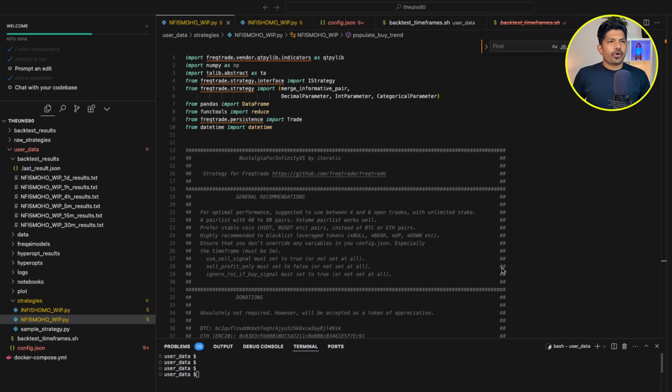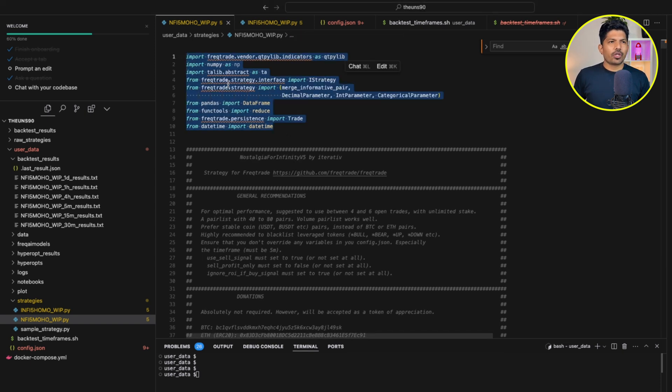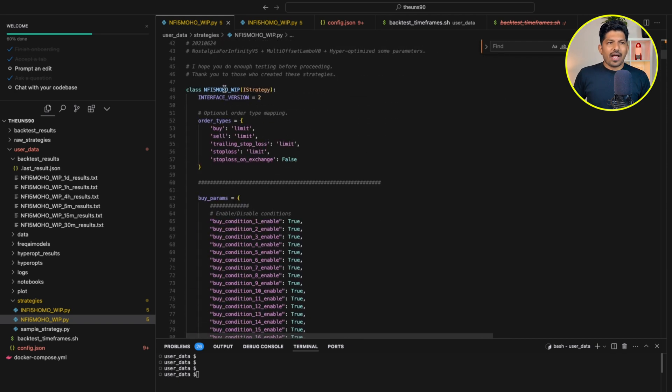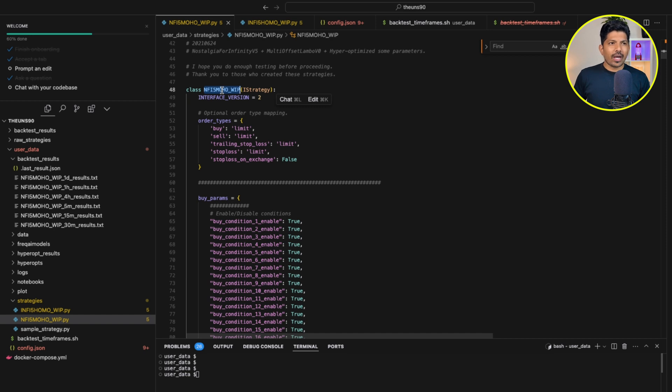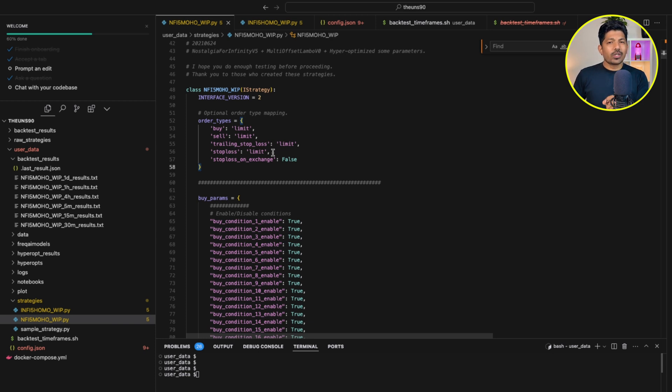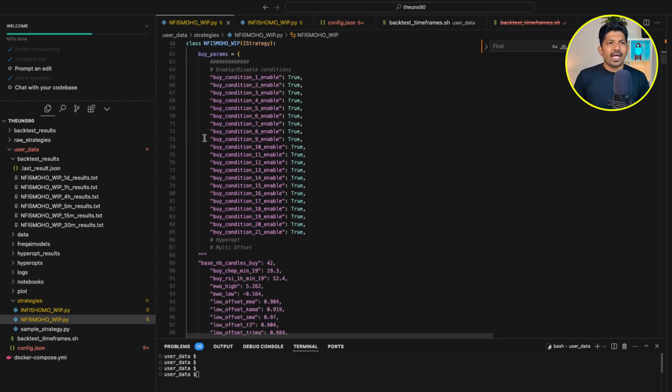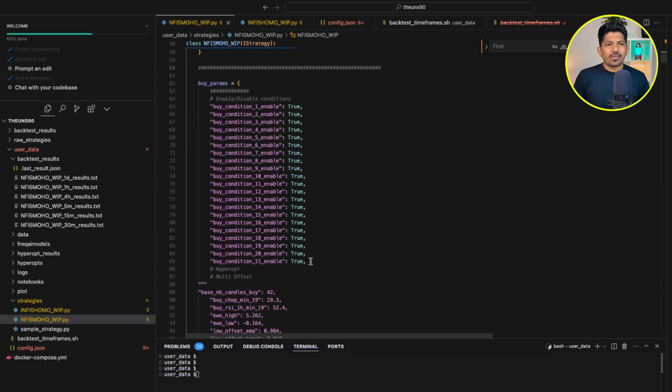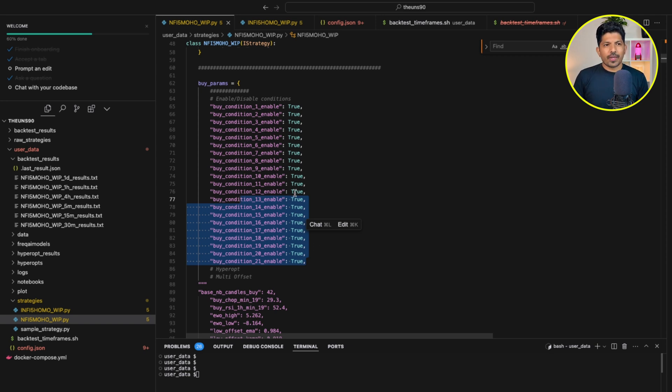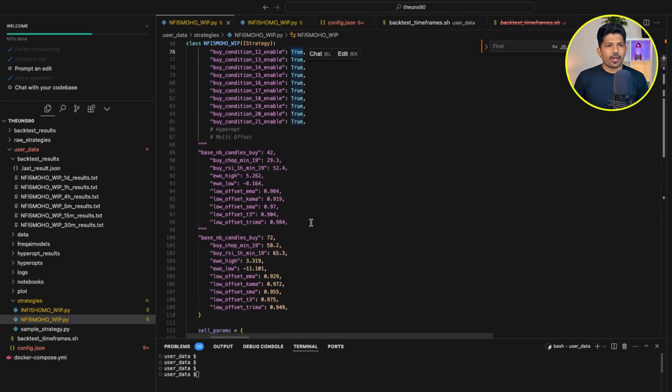So let's now understand a few of the important sections in the code. If you can see on the screen, these are the basic libraries for Freqtrade. Now, this is the class. You have to have the class name and this name you should be using while running the backtesting or even for the live run. Now when we talk about the order types, it has limit order for buy, sell, trailing stop loss, stop loss. And then stop loss on the exchange is false, means it will override any stop loss you have on the exchange. Then these are the buttons to enable or disable your buy conditions. If any of these 21 buy conditions you do not want, you can just come here and make it false. So it will be disabled. Very simple.